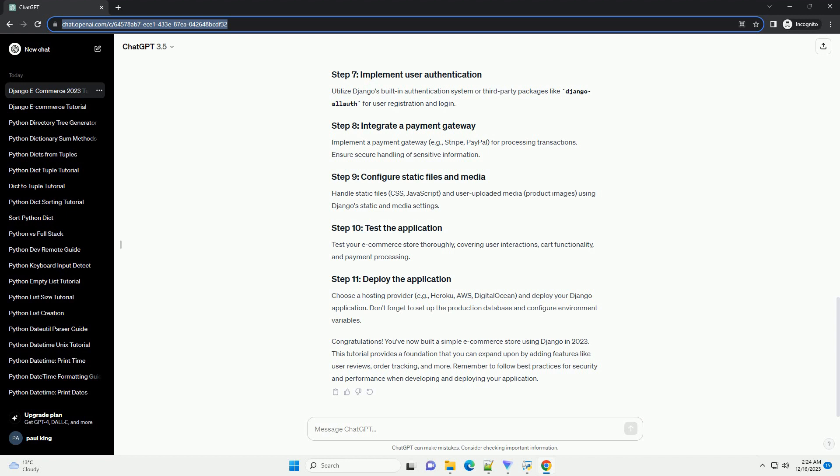Creating an e-commerce store using Django in 2023 involves a series of steps that cover setting up the project, designing the database, creating views, handling payments, and deploying the application. This tutorial will guide you through the process, providing code examples and explanations along the way.